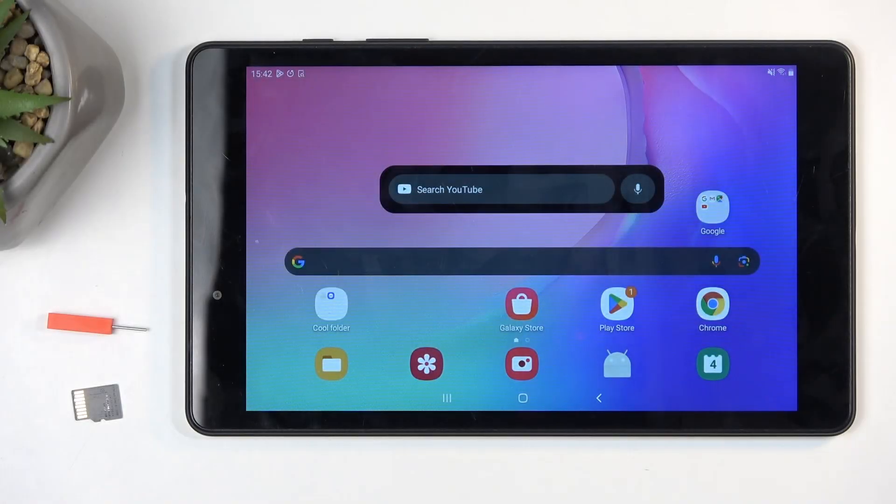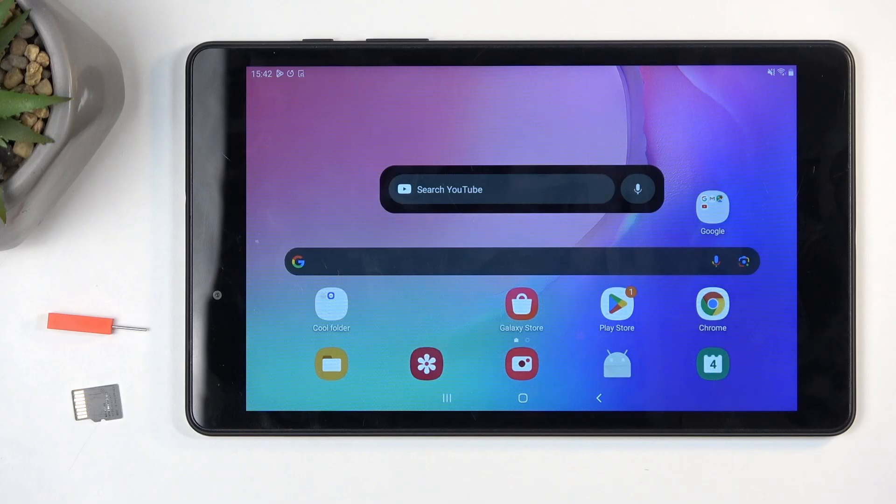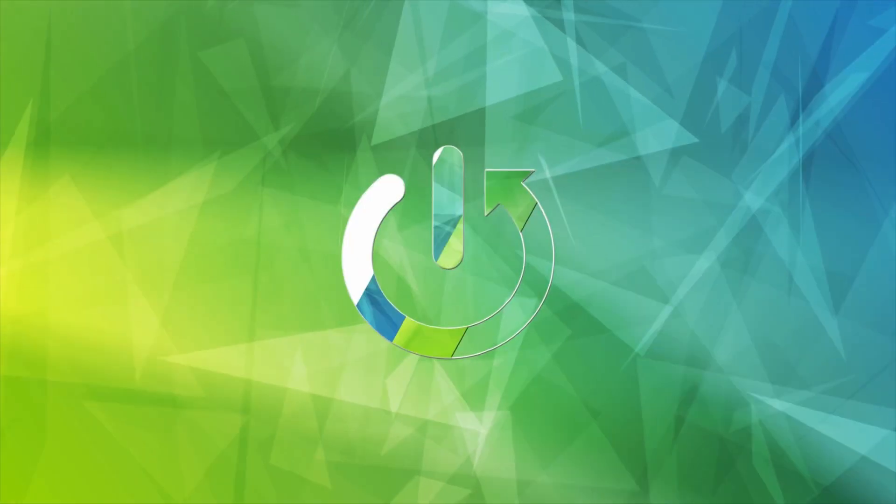Welcome everyone. This is a Samsung Galaxy Tab A8, and today I will show you how you can insert an SD card into this device.